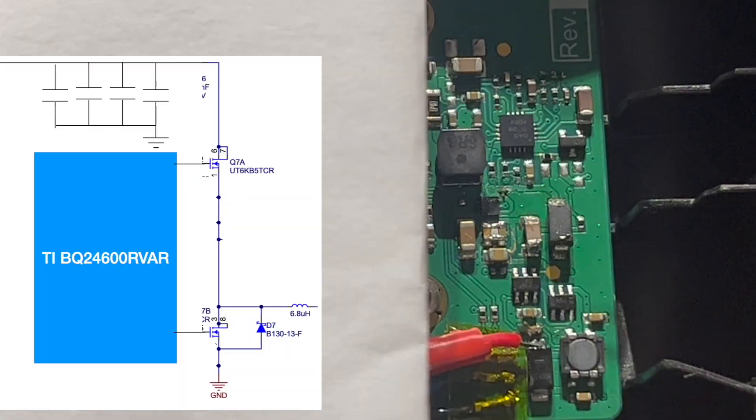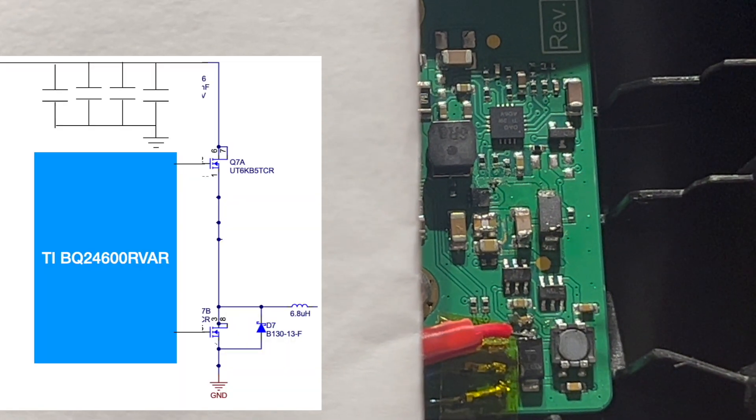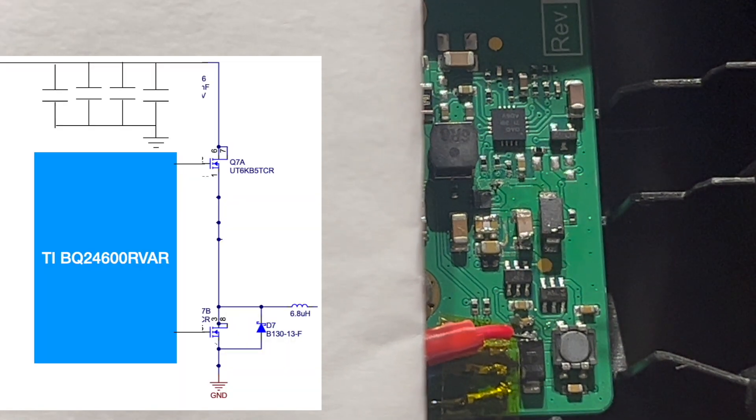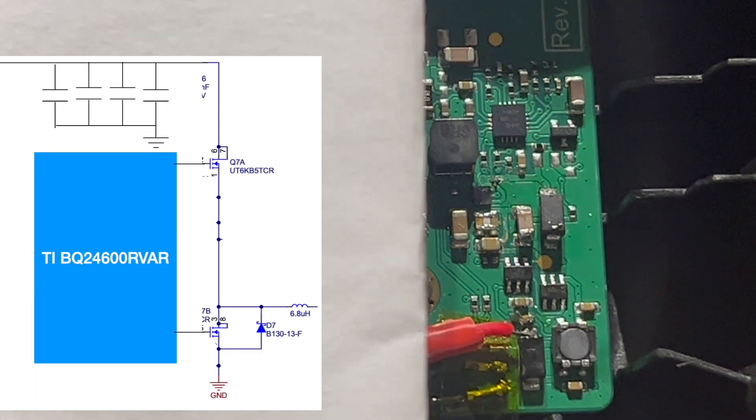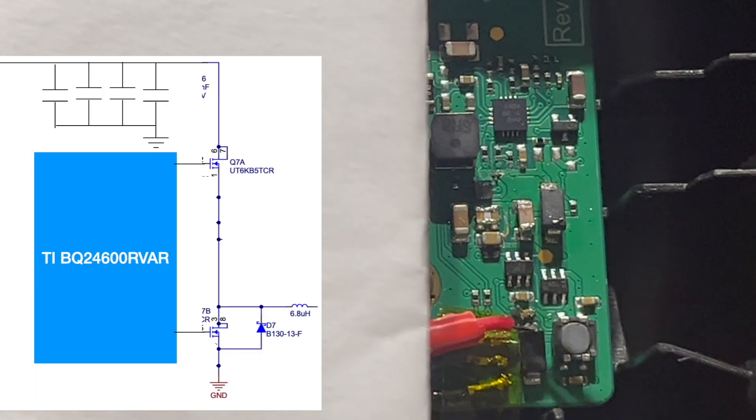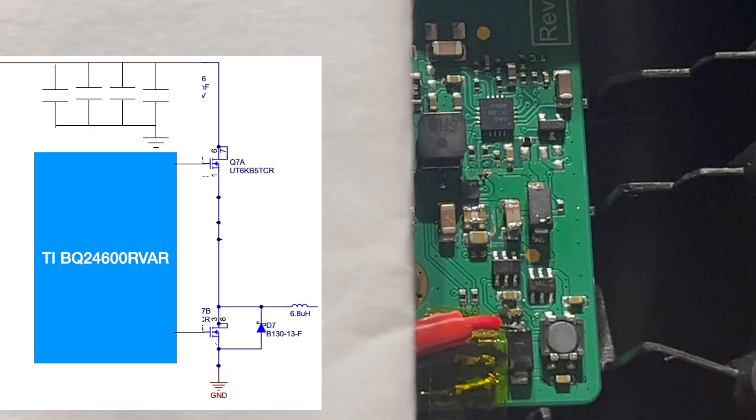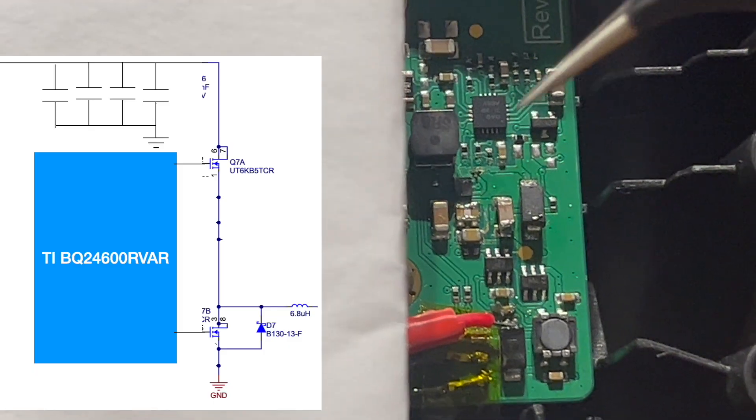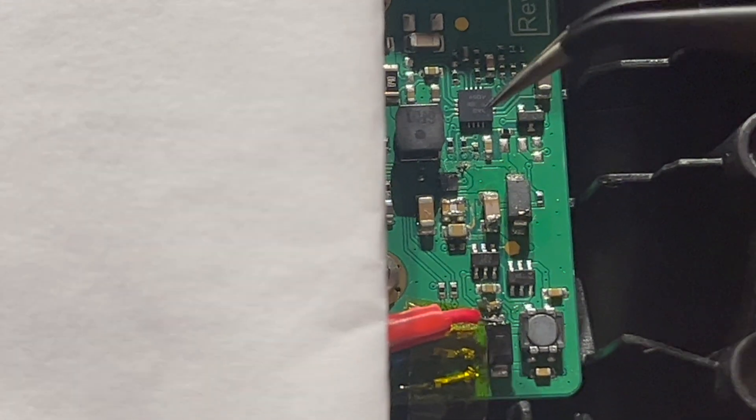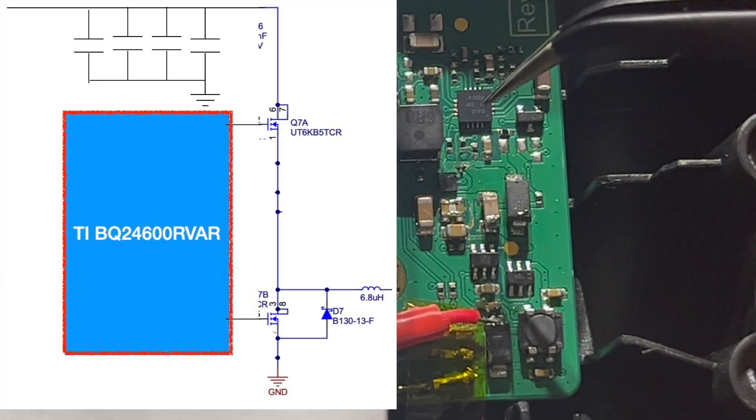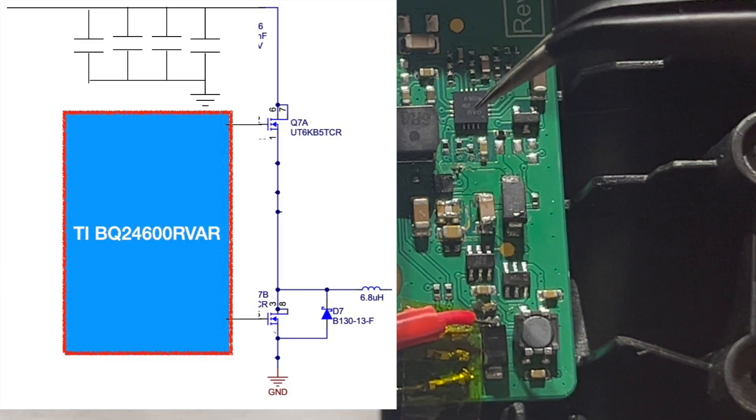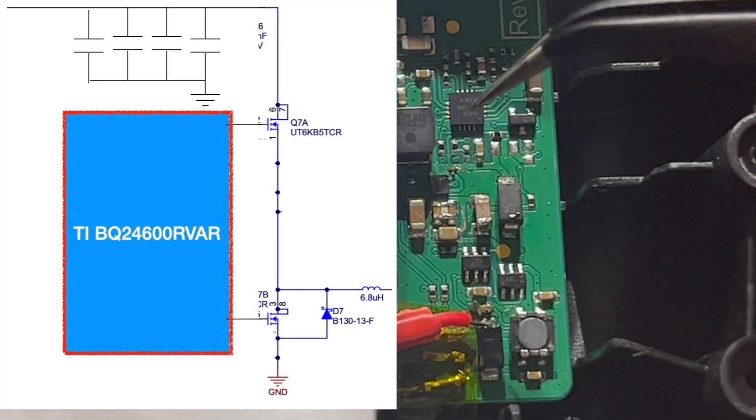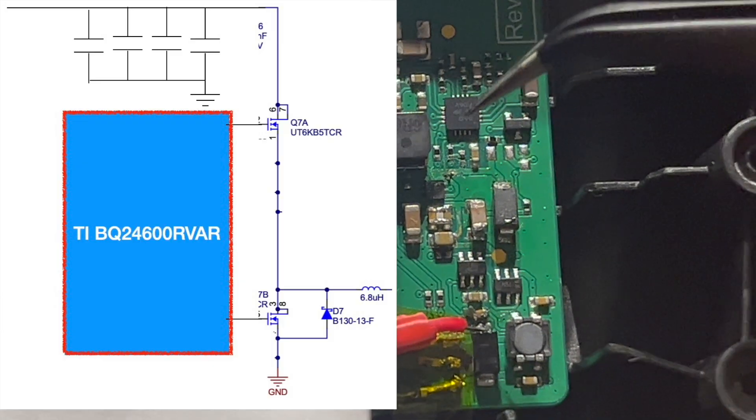Because of the confidentiality of the product, I cannot share the details. However, I can share this part of the circuit which caused the radiated emission. This is the Texas Instruments chip—it's used for charging application and part of the chip can drive a buck converter.